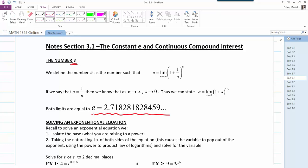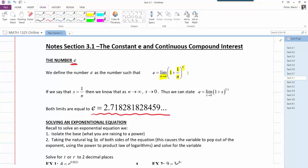We define the number e to be the limit as n goes to infinity of (1 + 1/n) raised to the nth power. So if you take (1 + 1/n)^n and let n go towards infinity — getting larger and larger — it approaches 2.71. Another definition is e equals the limit as s goes to 0 of (1 + s) raised to the 1/s.